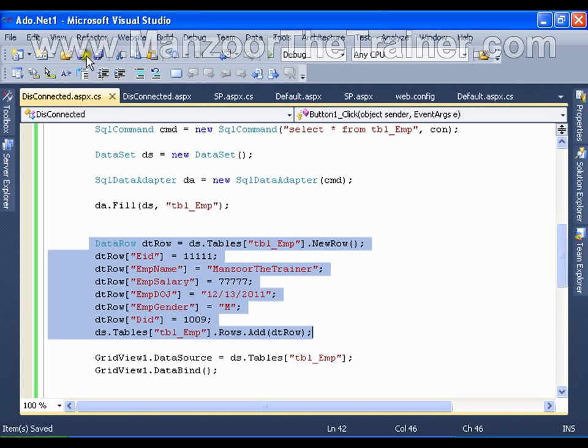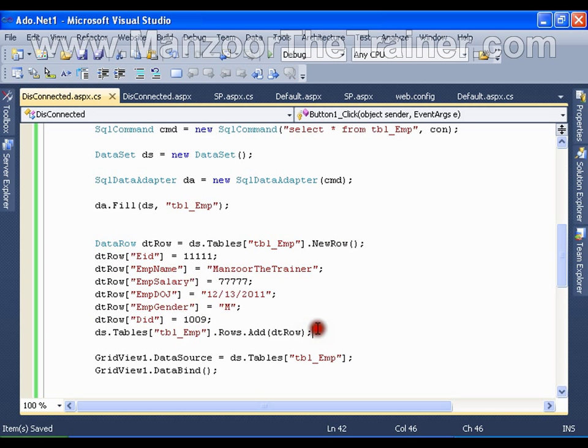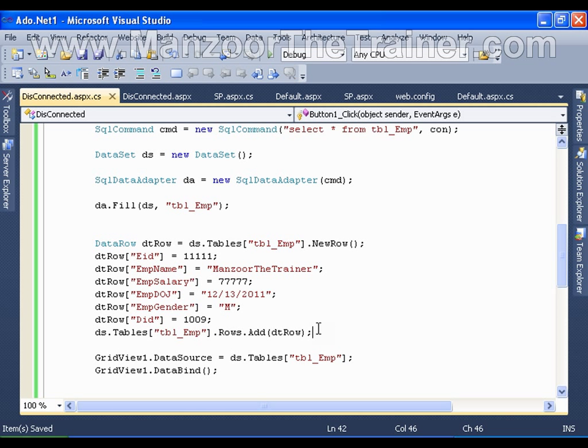Save this. One more thing that we need to observe here is that whenever I take the data table in the data set, only the data structure gets copied along with the data. We do not get the constraints on the column.